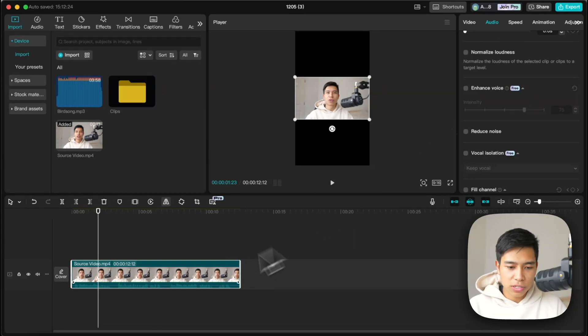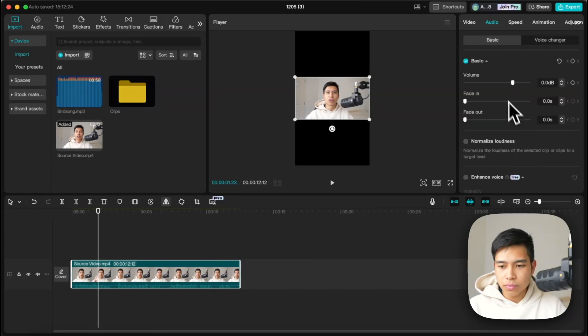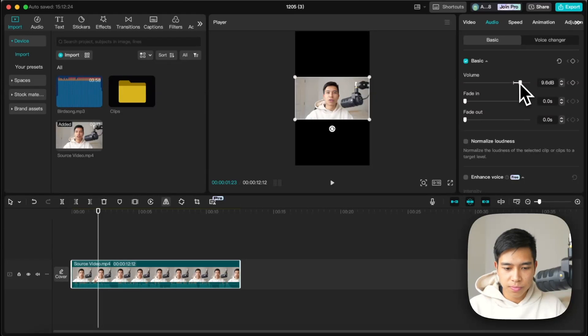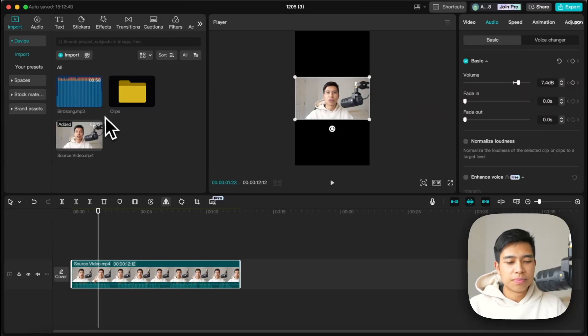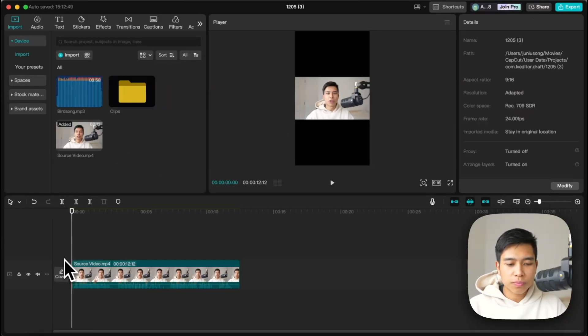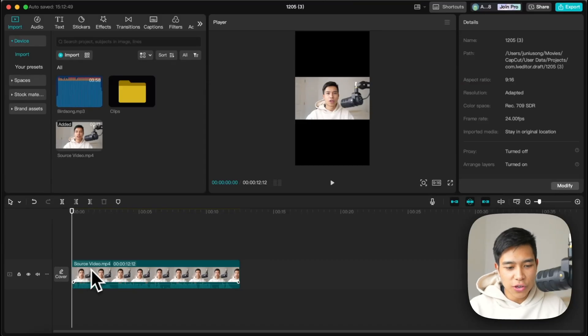The audio looks a bit quiet, so I'll just increase the audio level. Now is also the time to remove all the gaps — or add gaps — depending on what you want with your video.